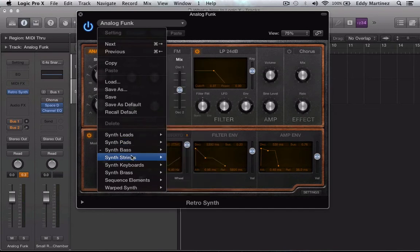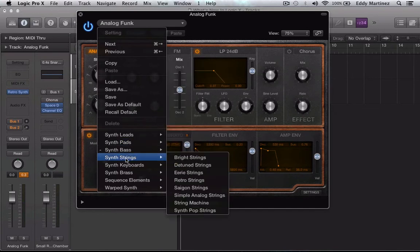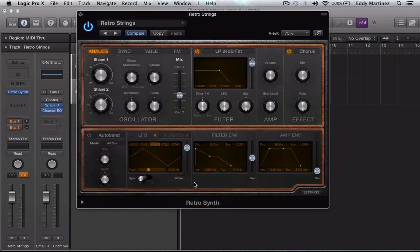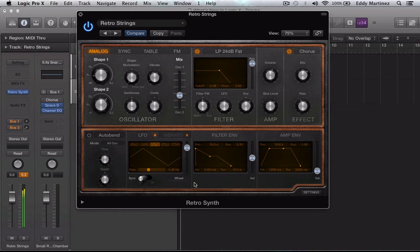Let's take a listen and look at maybe these retro strings over here. Again, really, really nice sound to it. Very clean and airy sounding. I like it.